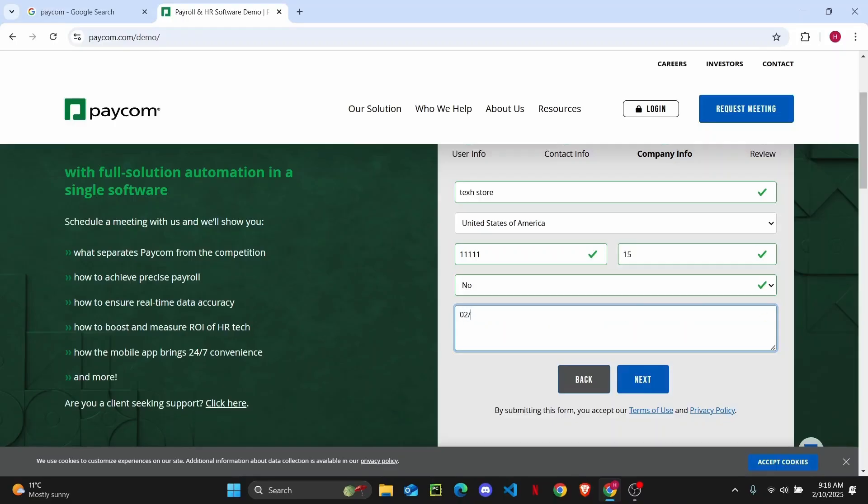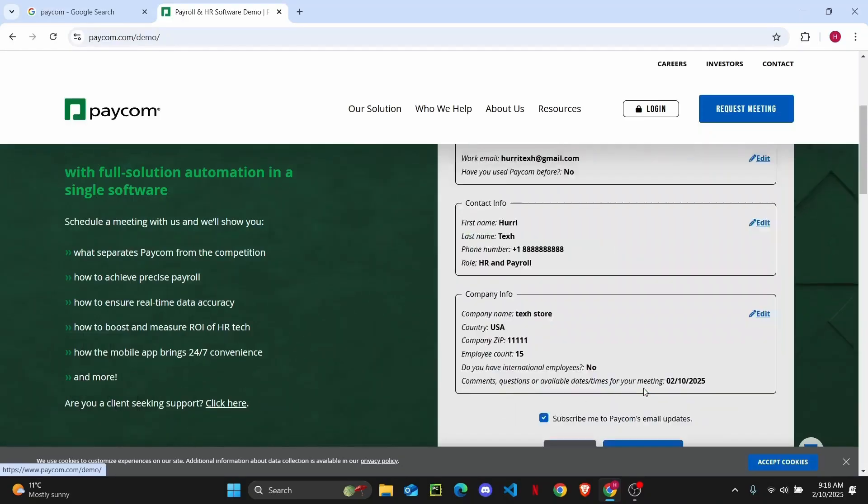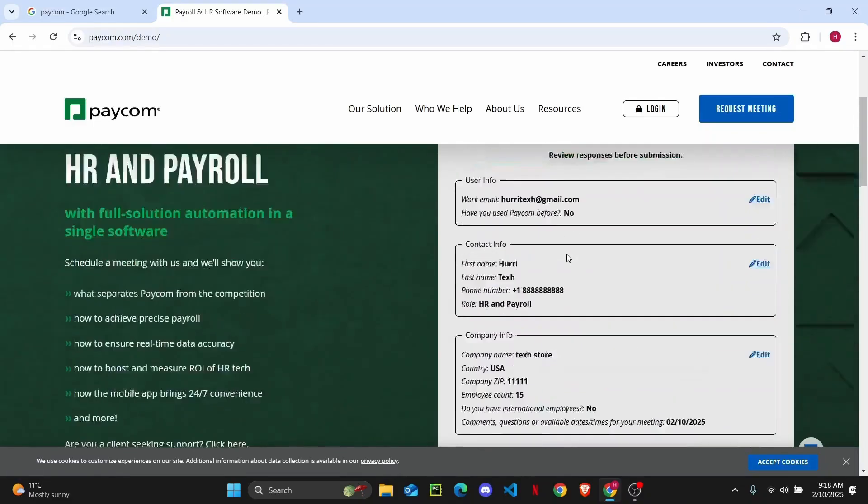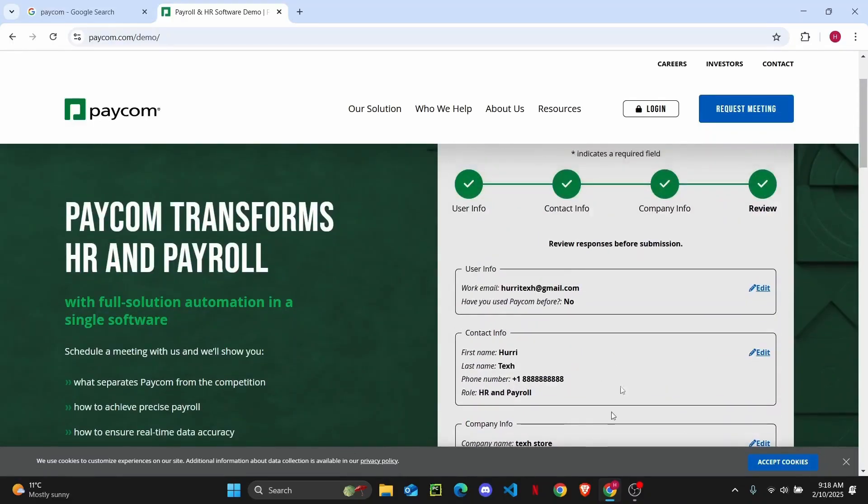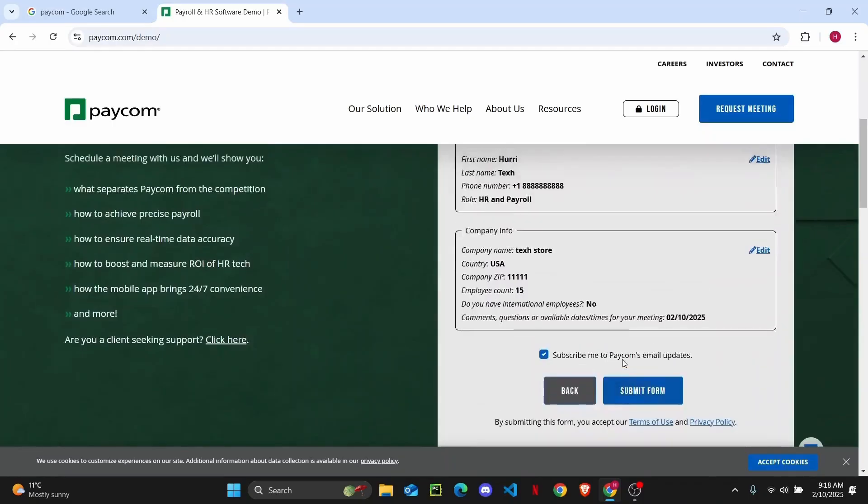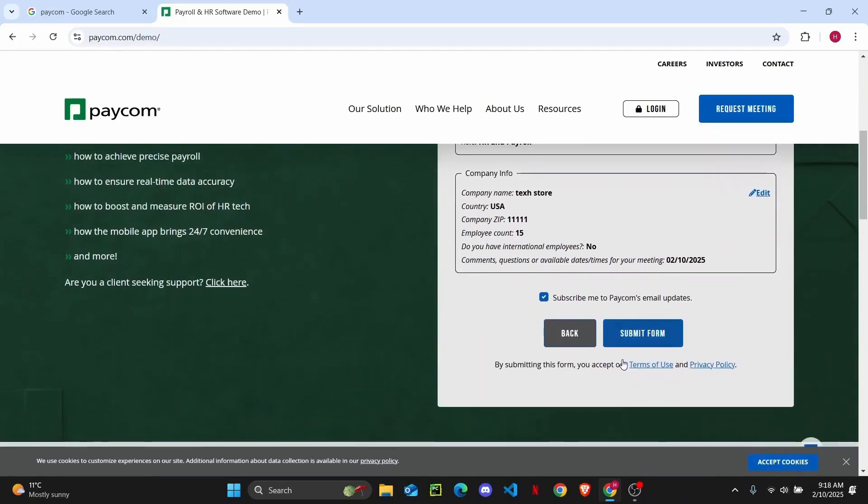So I'm just going to enter that. And once you enter the date of your meeting, then you should be able to go ahead and click on next. And then your meeting review will be shown right here. So click on submit form.